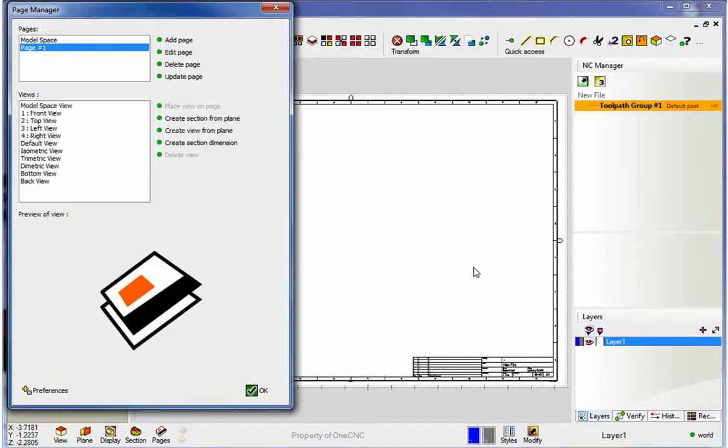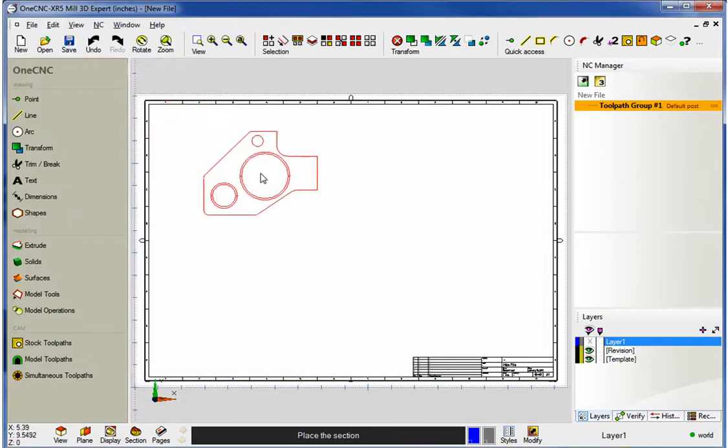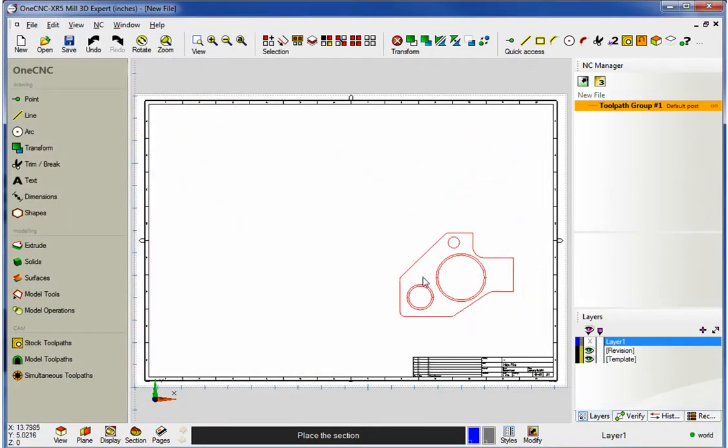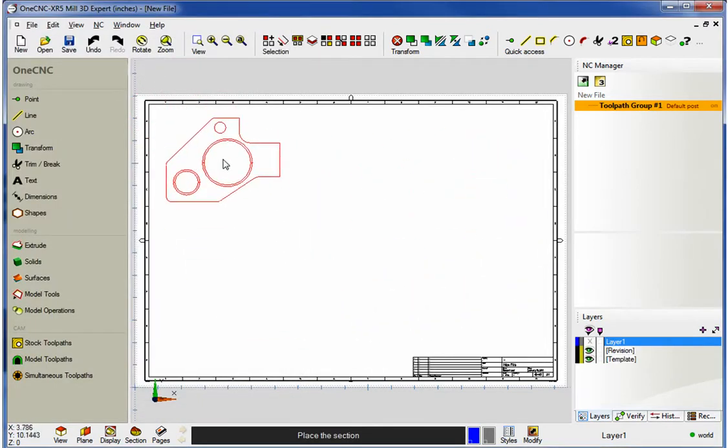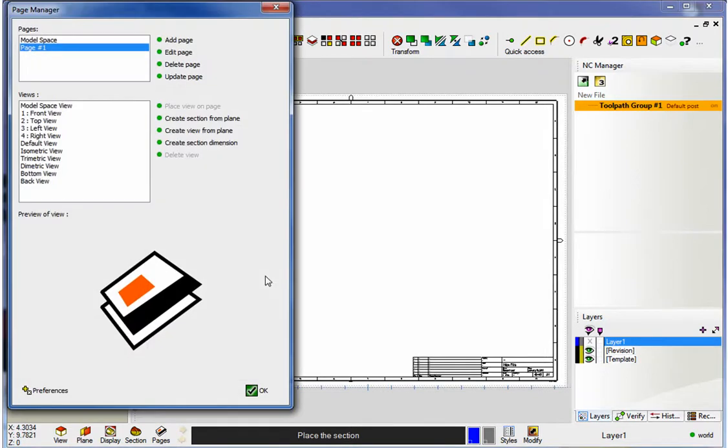Now the next thing we want to do is start adding some views. So how about a top view? I'm going to grab Top View, and here's a preview right here. If that looks good, we're going to go with Place View on Page. The dialog box disappears, and now we can drag this anywhere that we'd like. I'm just going to left-hand mouse click that.